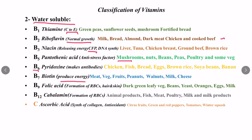Vitamin B9 is called folic acid, and it is responsible for the formation of RBCs, hair, and skin. Sources are dark green leafy vegetables, beans, yeast, oranges, eggs, and milk. Vitamin B12 is called cobalamin, and it is also responsible for the formation of red blood cells. Sources are animal products like fish, meat, poultry, milk, and dairy products.